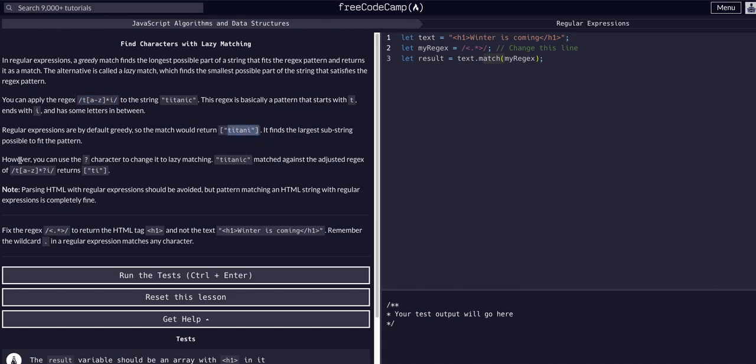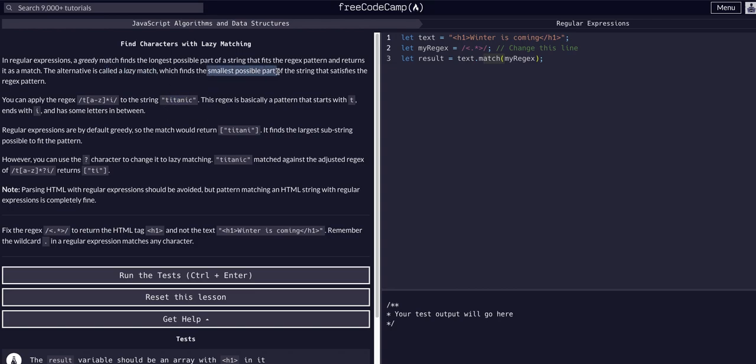However, we can use the question mark character to change it to lazy matching. Greedy matching matches as many characters as possible. Lazy matching matches as few characters as possible. Same example: 't', any number of characters a through z, ending in 'i', but with the added question mark for lazy matching.